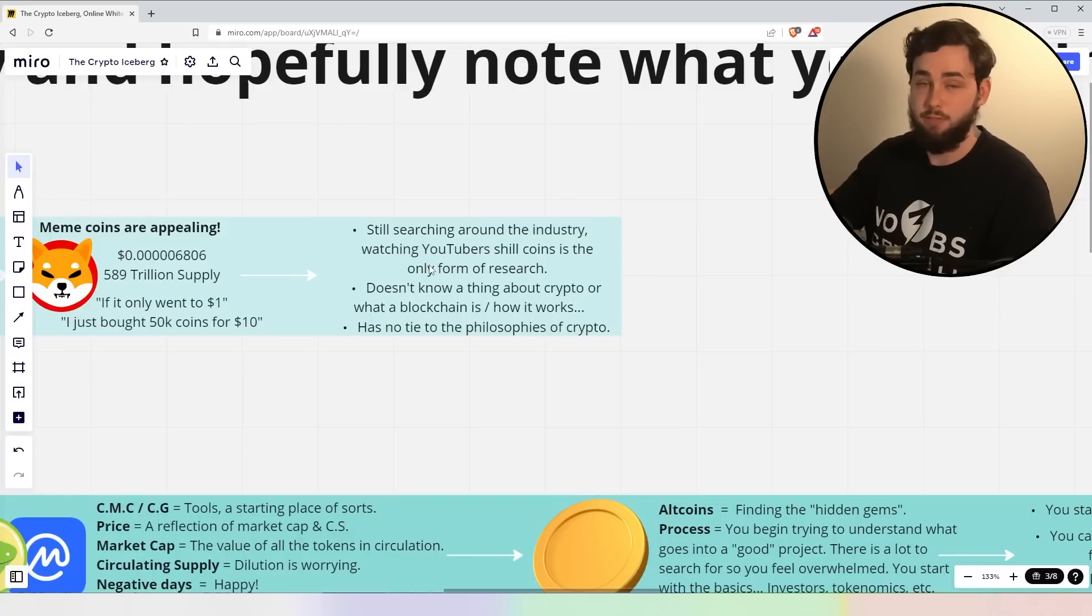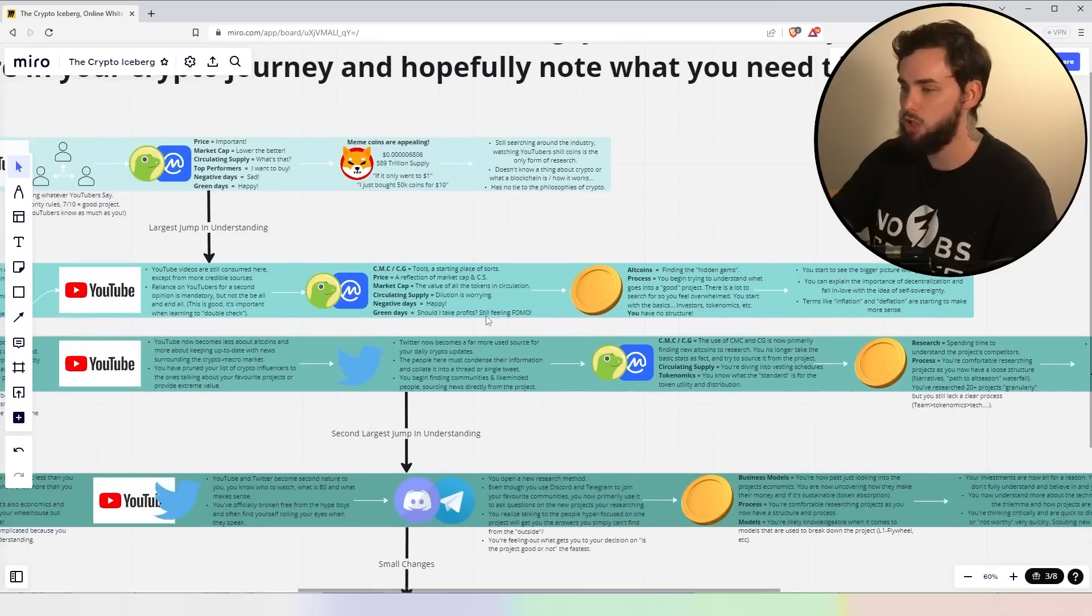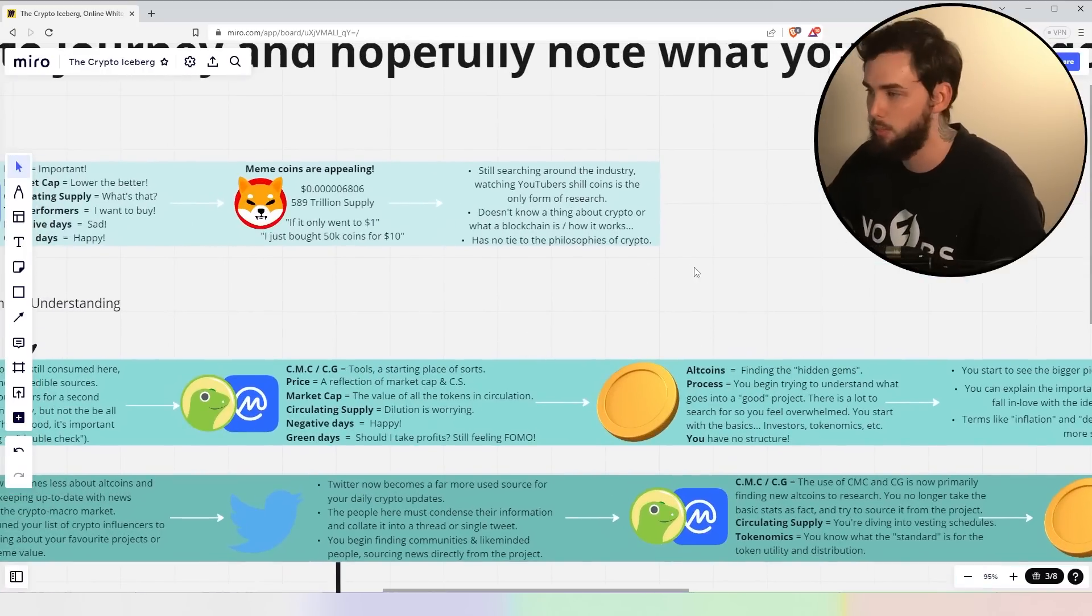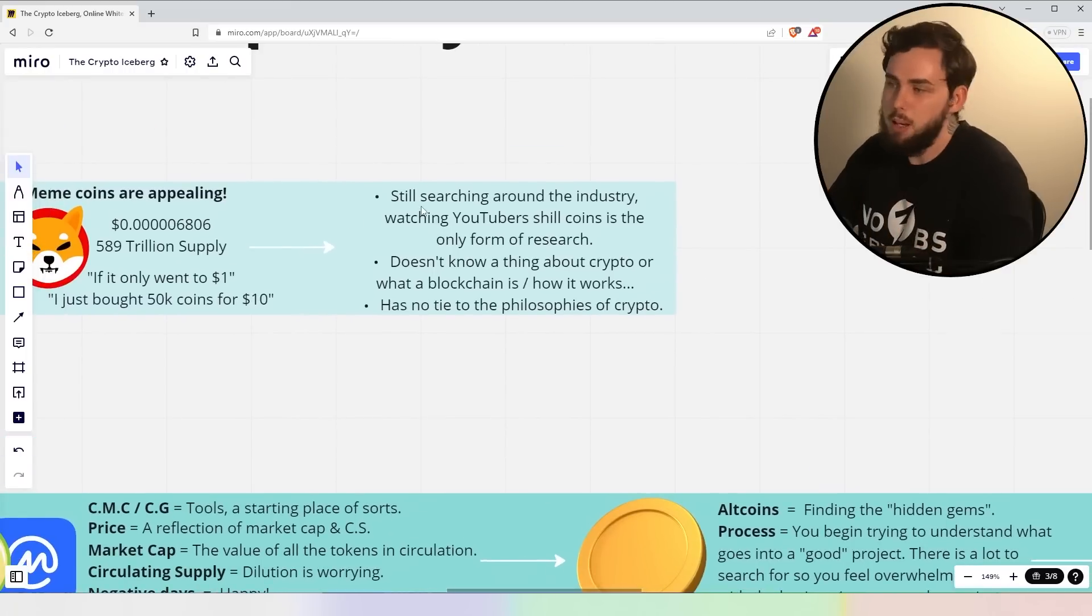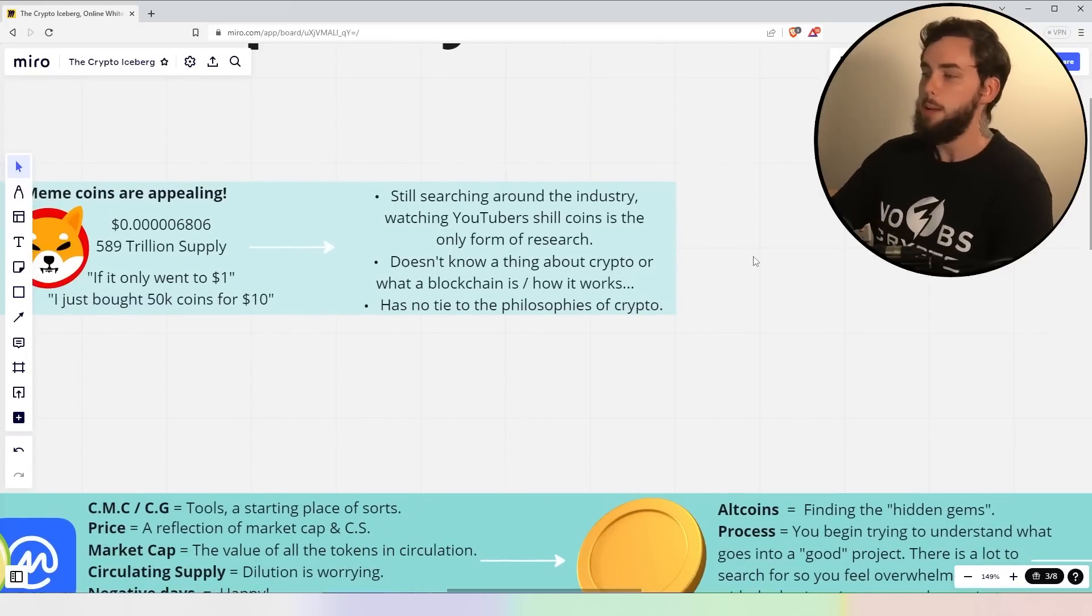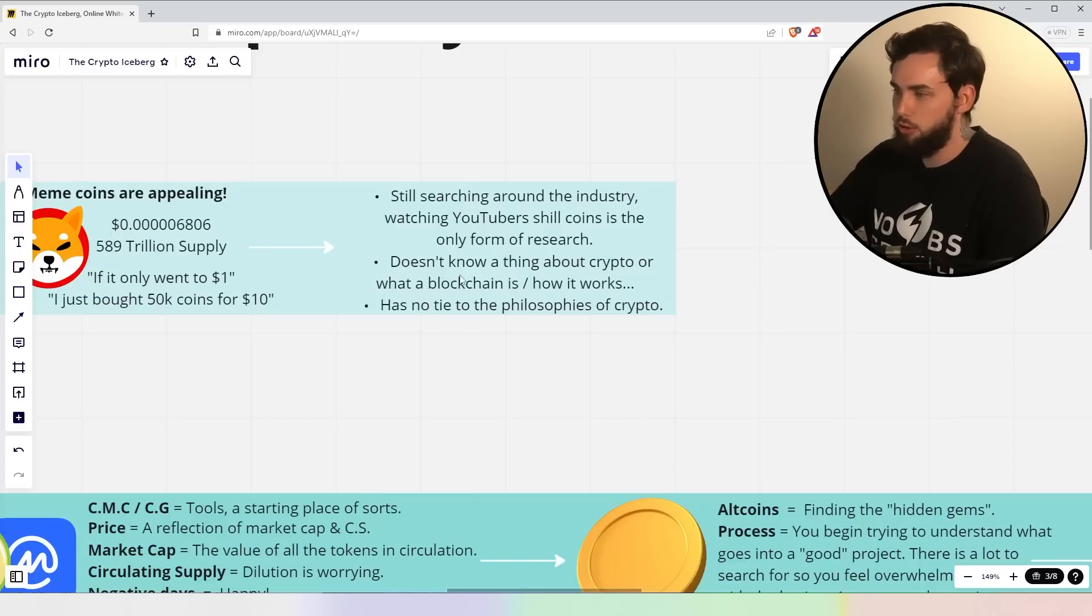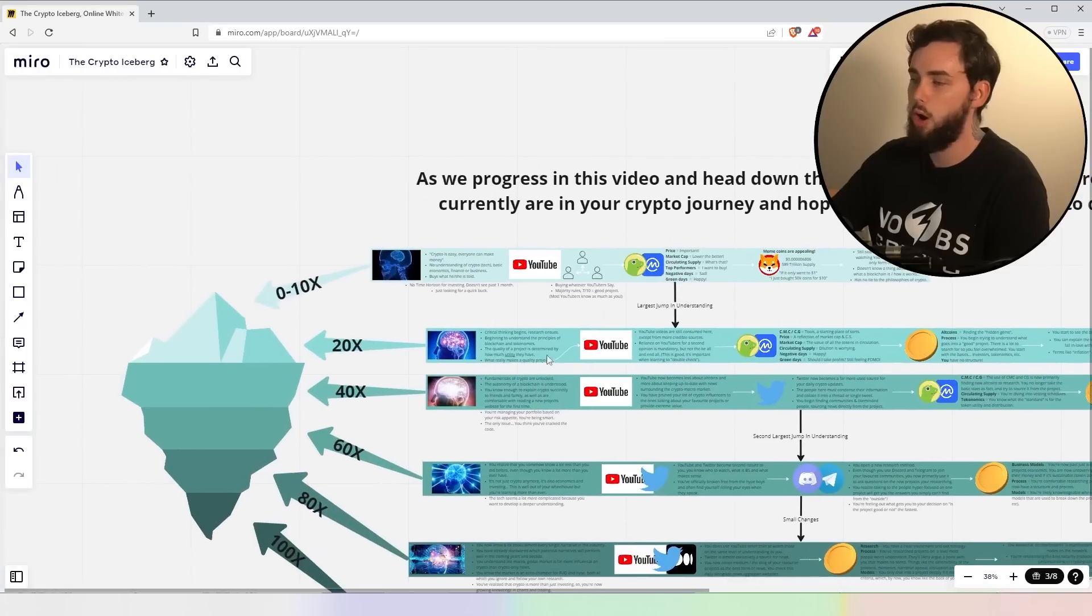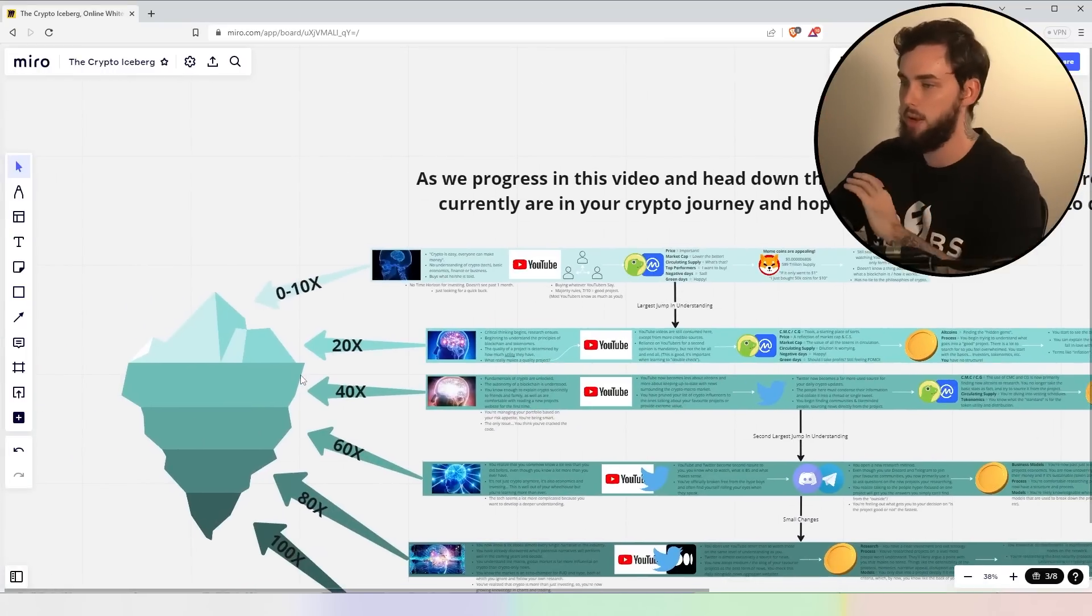Now, again, if this is you, if you're resonating with any of these particular points and I'll jump to the next one and you're like, I don't know what he's talking about, then you know which one you're in and what you need to really do to the next one. Now, these people are still searching around the industry, watching YouTubers to shilling coins. Is that pretty much only form of research? Doesn't know a thing about crypto or what a blockchain is or how it works. has no tie to the philosophies of crypto, i.e. decentralization.